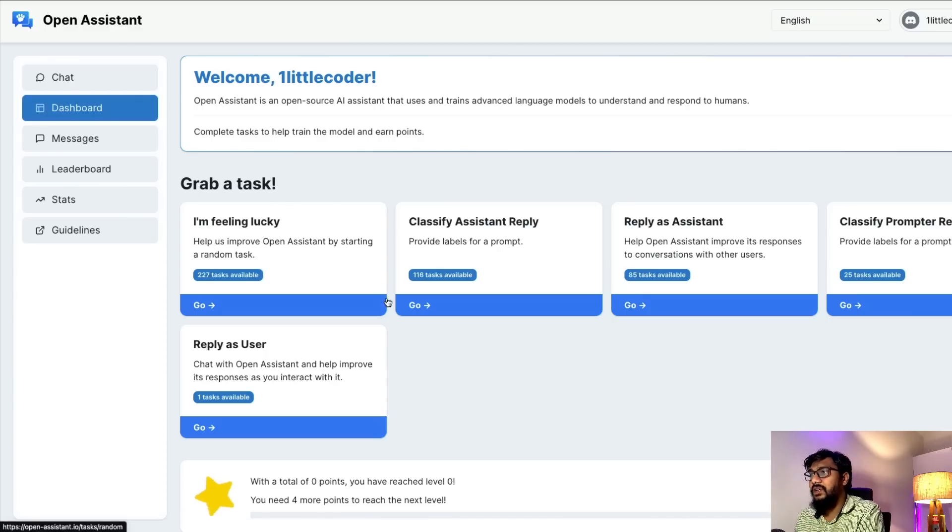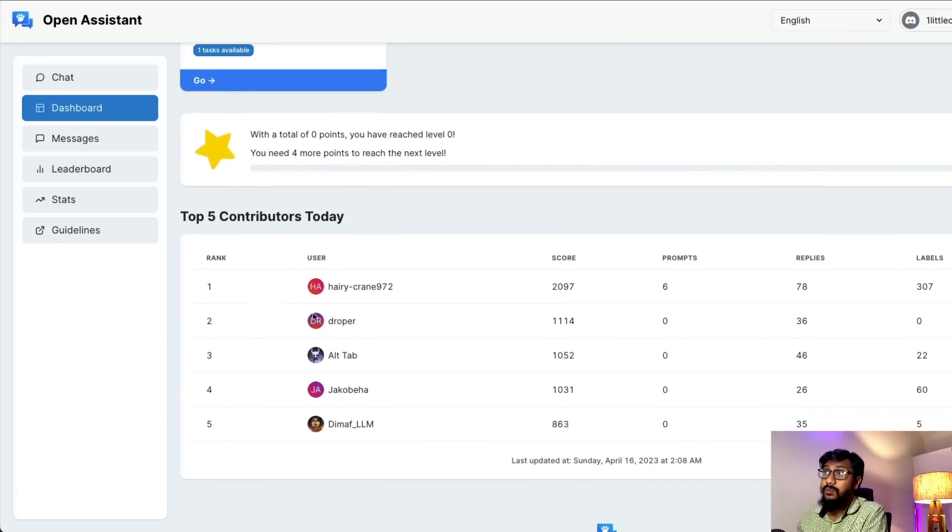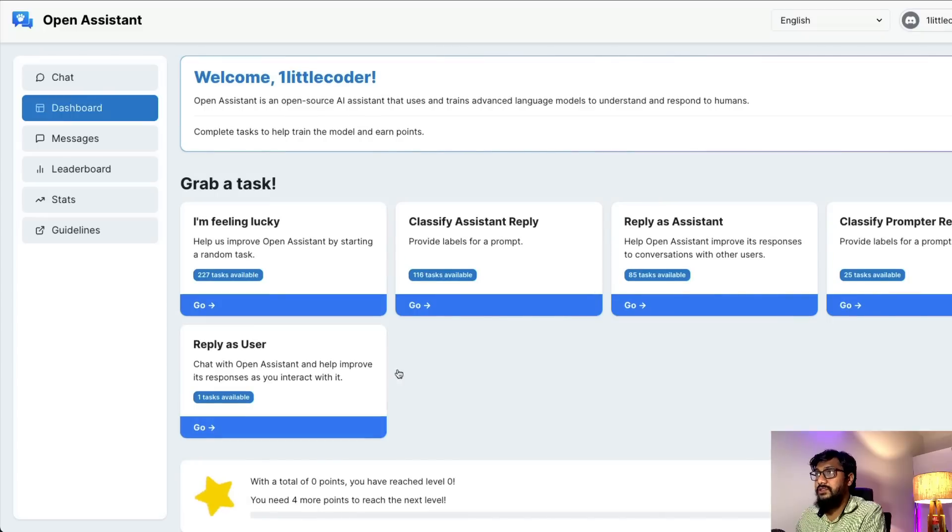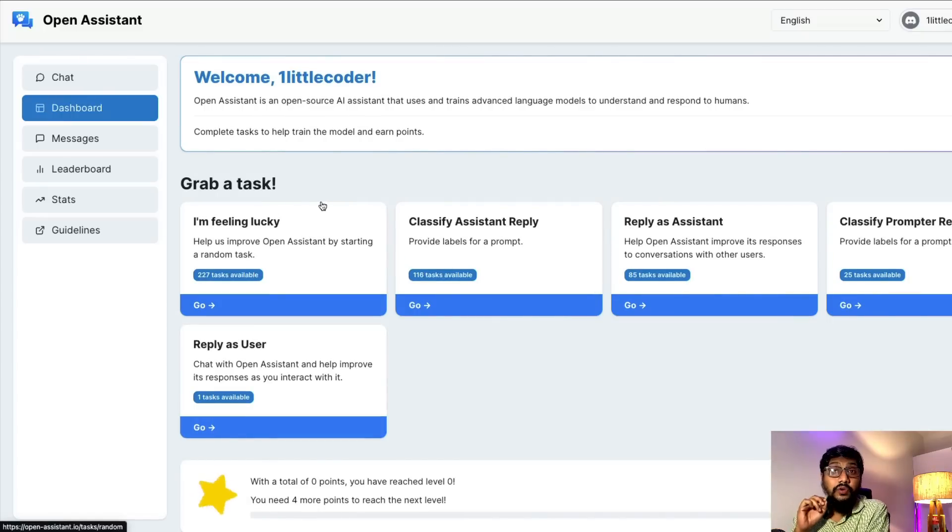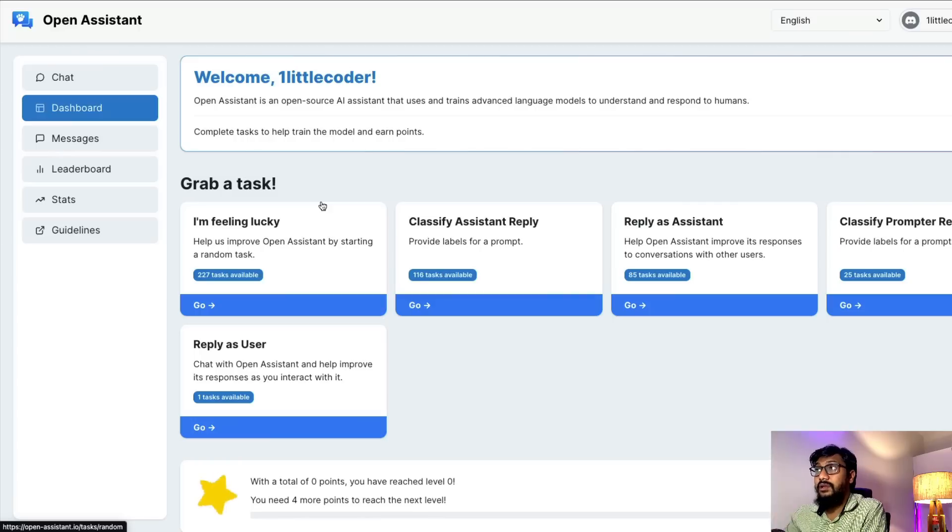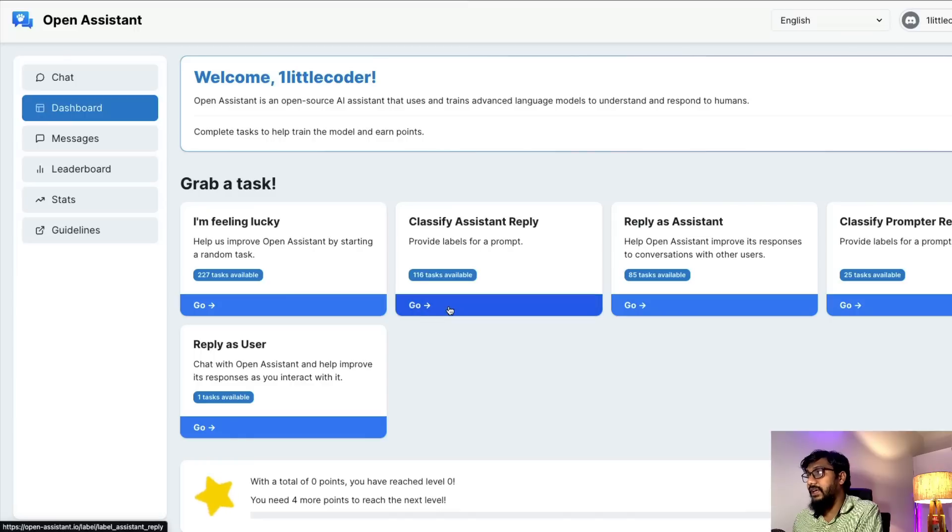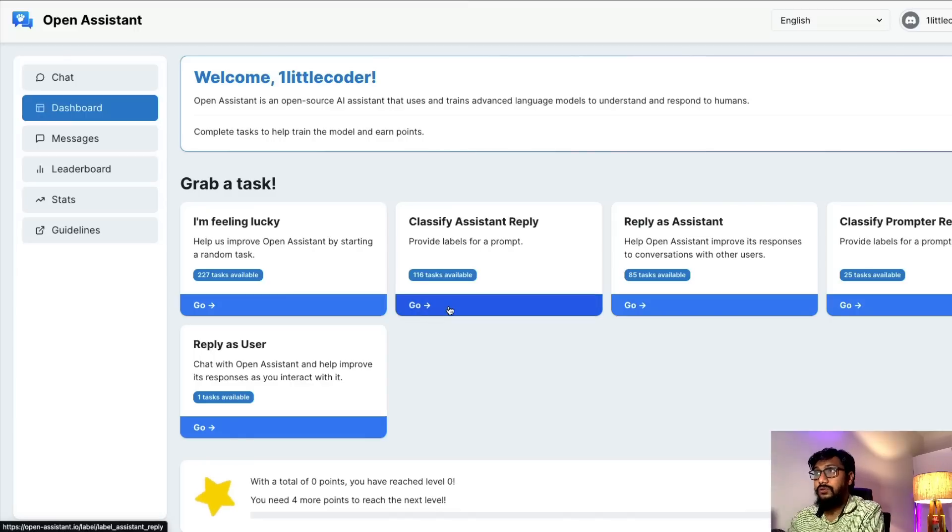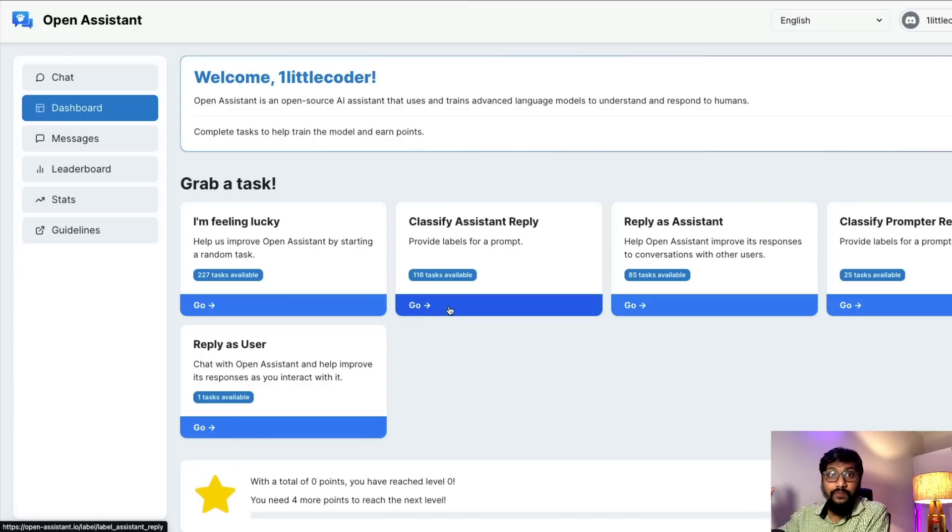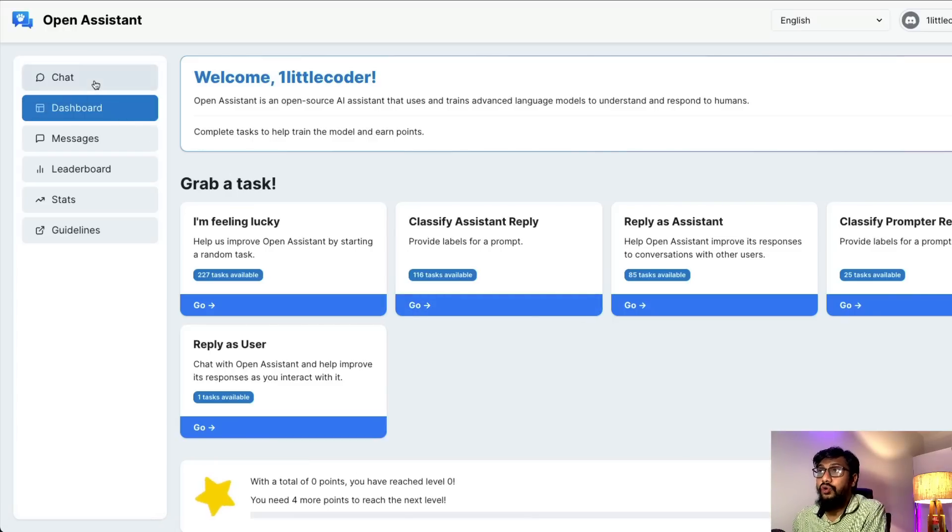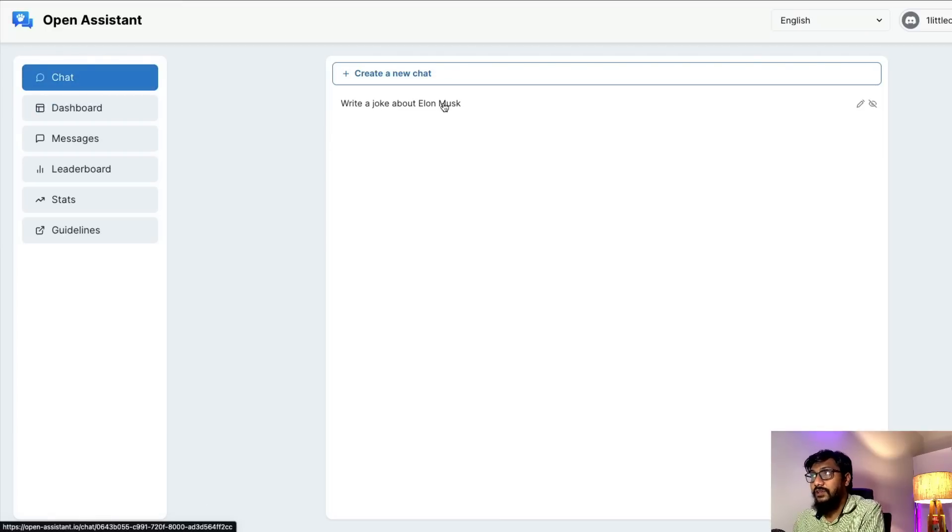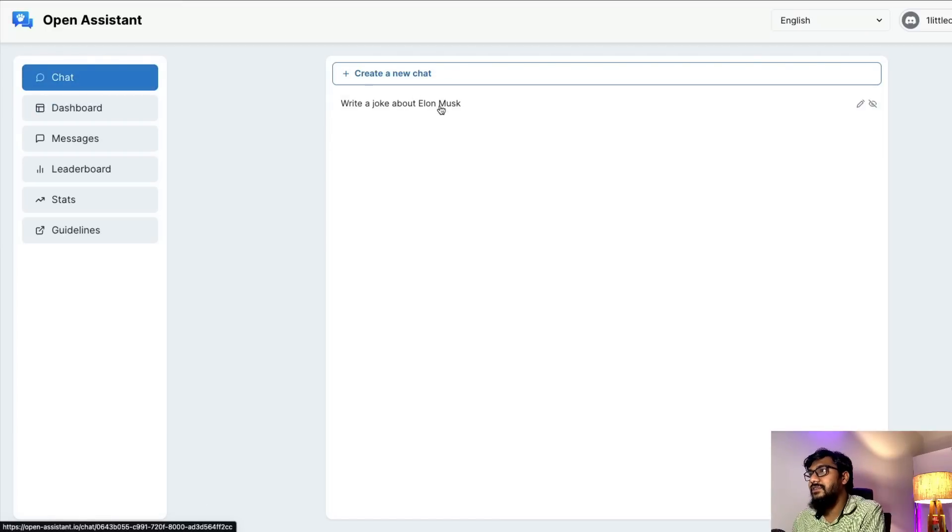The leaderboard is from completing tasks. You can contribute to this model by picking a task and solving certain problems to help train the model. But I want to show you the chat interface, so I'm going to click on it.